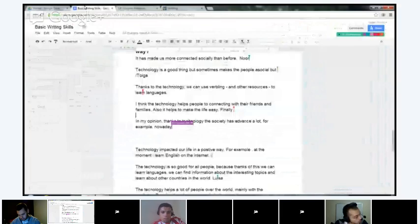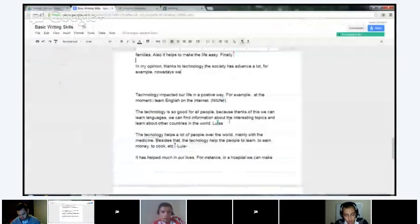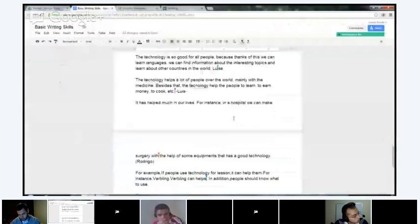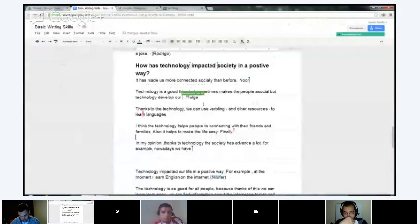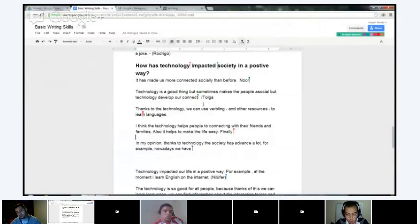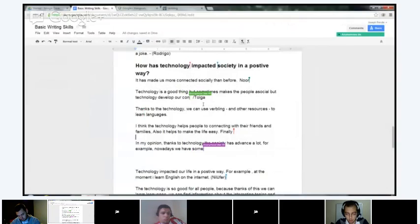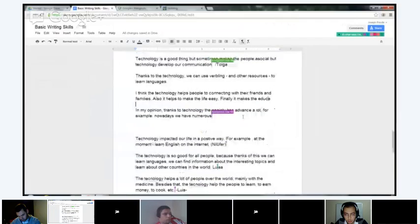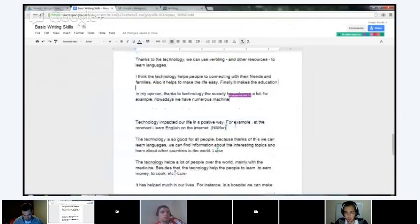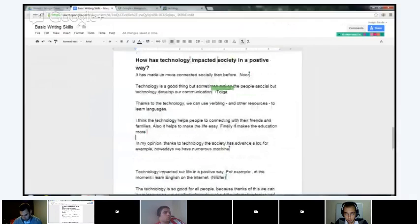So if you guys have finished, just hang on tight — we're just waiting for everybody else to finish. I think we have like four more people finishing. Make sure your paragraphs are at least three sentences, because this is a big question — you can write a lot about this. Maybe include some examples of how technology has impacted us in a positive way. Use a few examples — anything that you can think of.